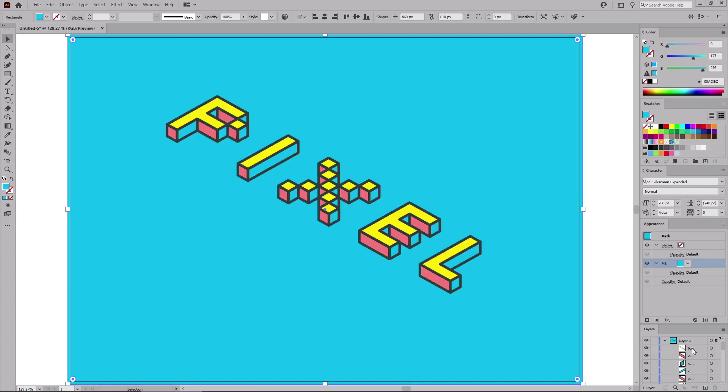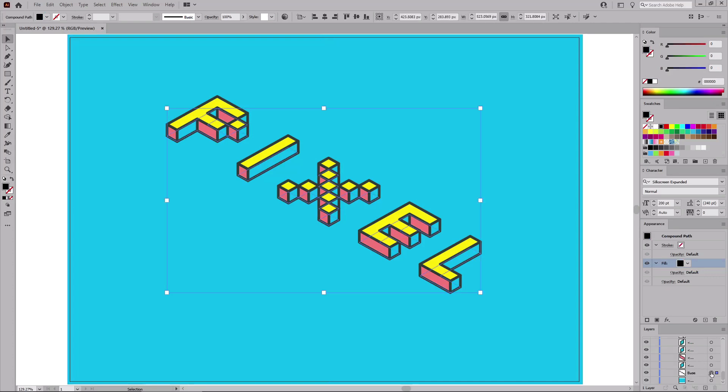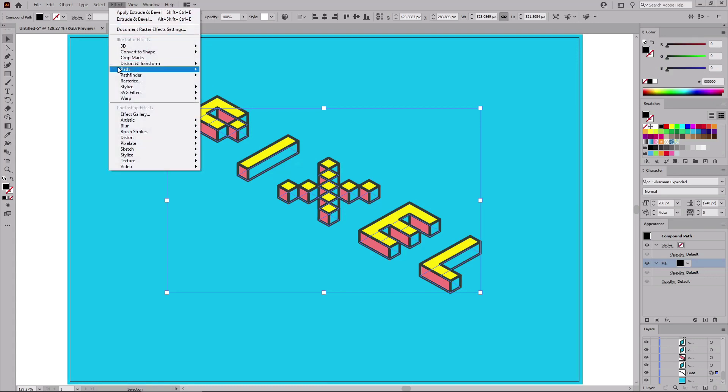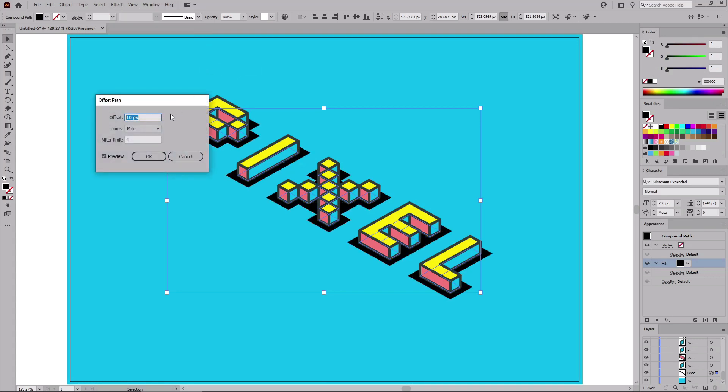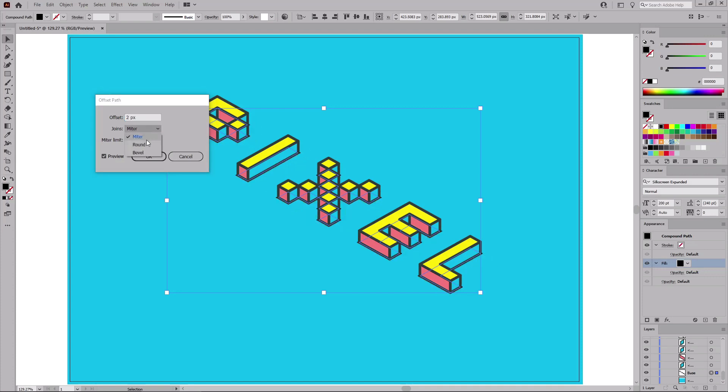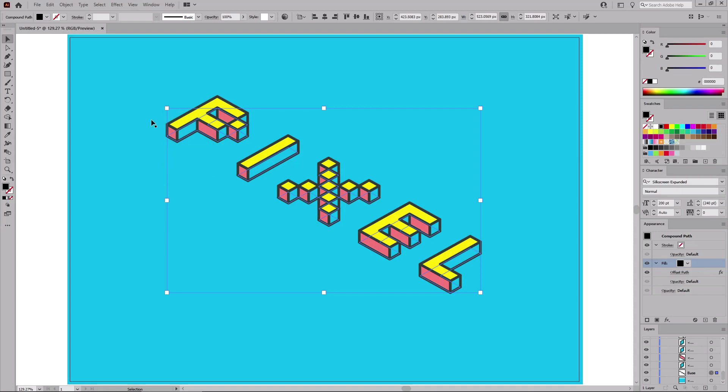Then move to the Layers panel. Scroll down to the bottom, select this base compound path. Go to Effect Path Offset Path. Set the offset to only two pixels. Select Round for the joints. Click OK.